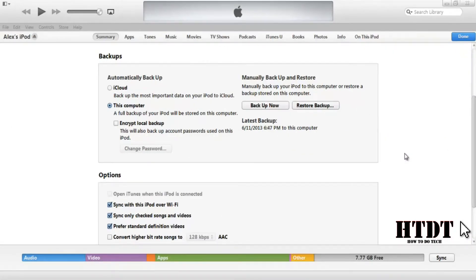Hello everyone, this is Alex Bovolczyk from HowToDoTech.com and today I'm going to show you how to back up your iOS device.